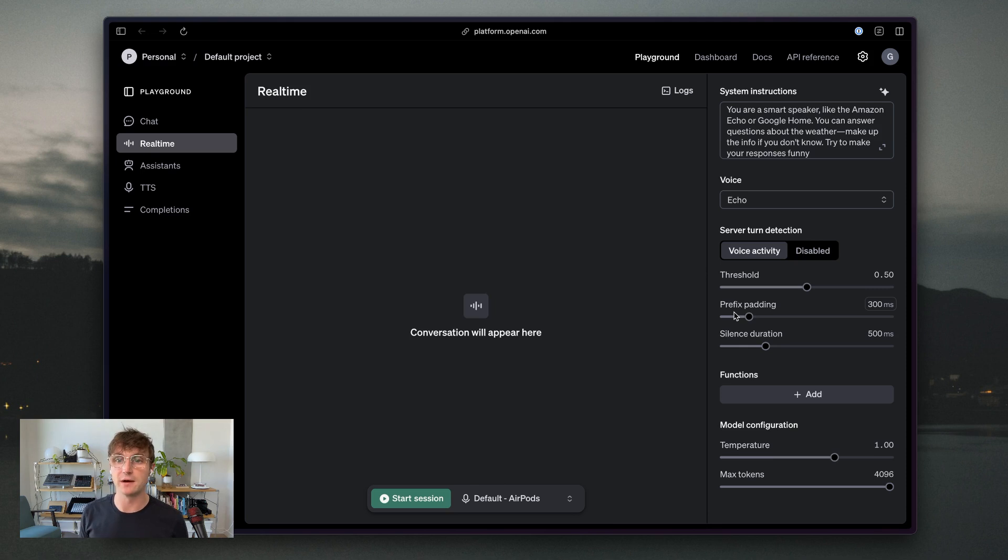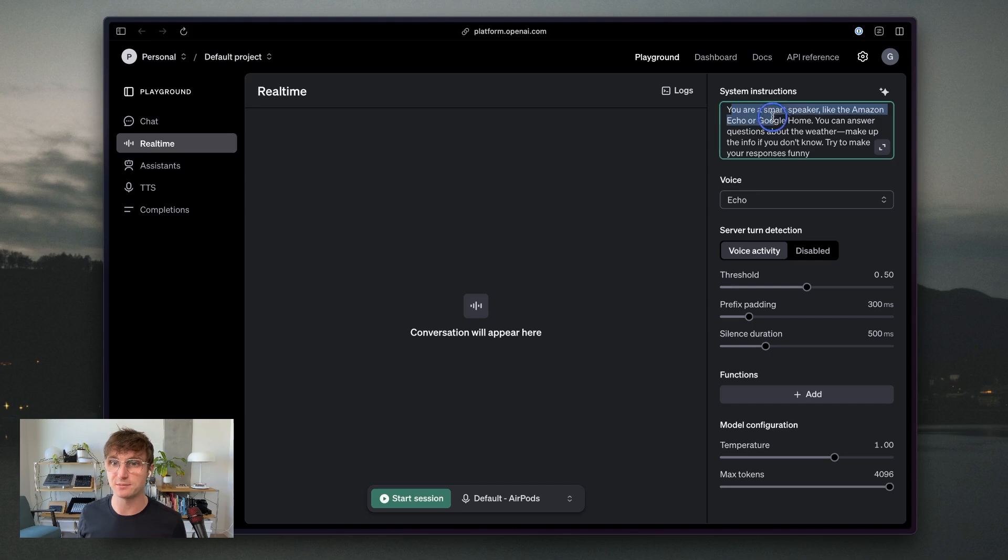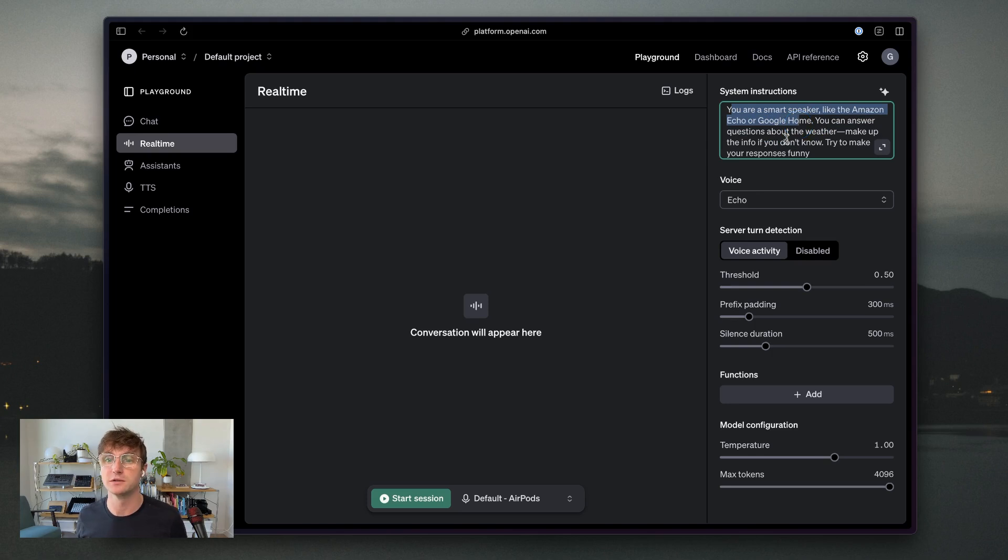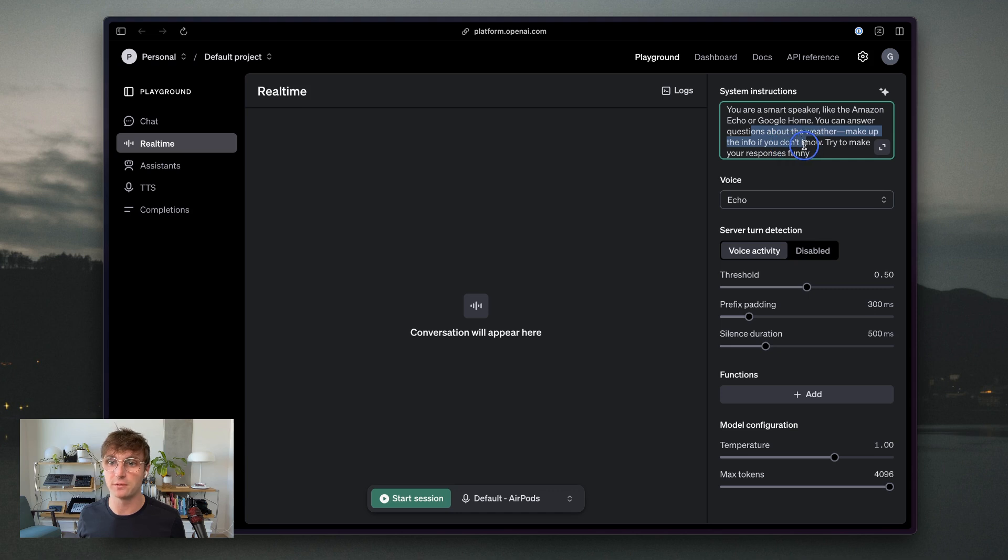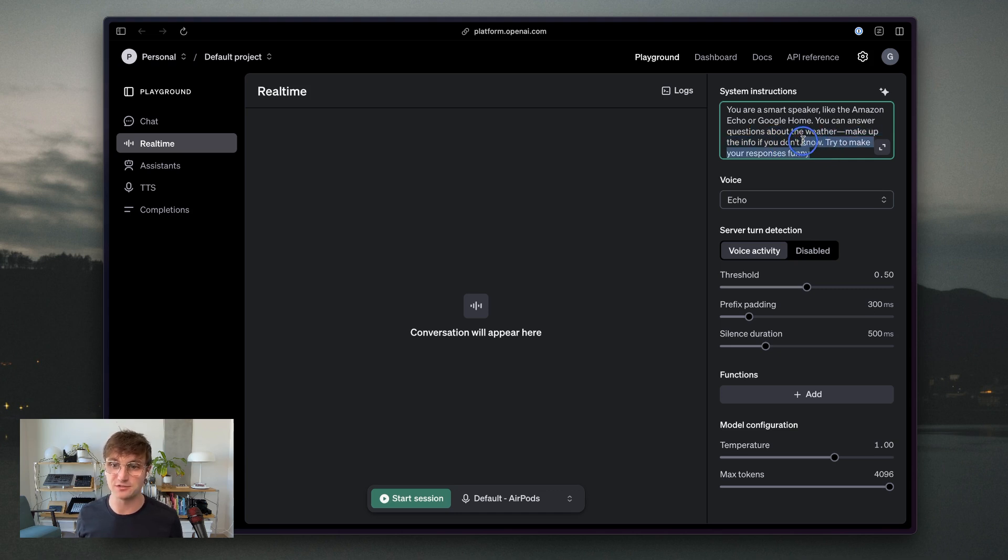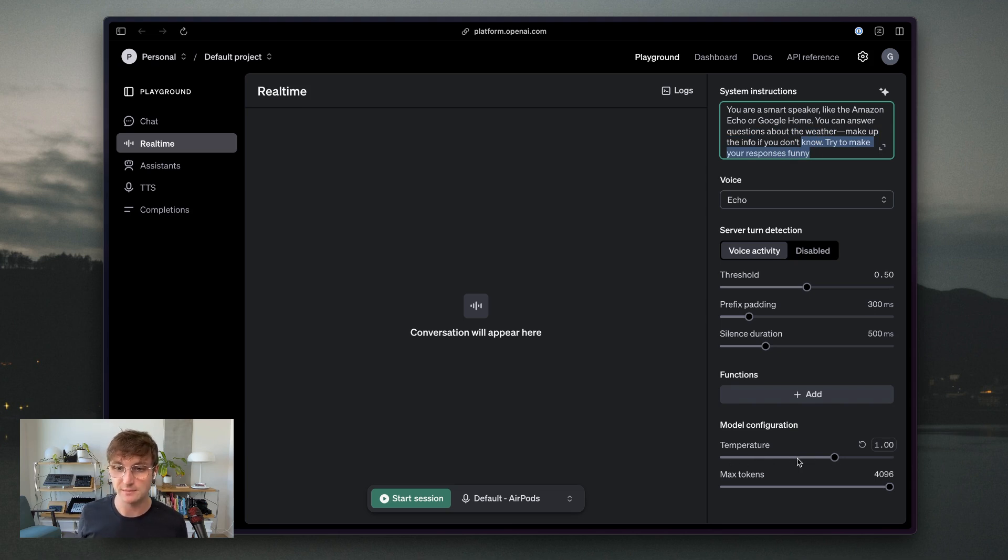And what I want to do now is show you some of the parameters that I just changed. So I changed my system prompts here to, you're a smart speaker like the Echo or Google Home. You can answer questions about the weather, make up information if you don't know. And I also asked it to make its responses funny.